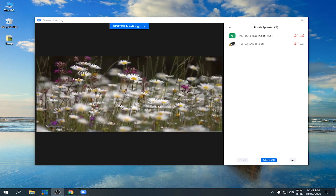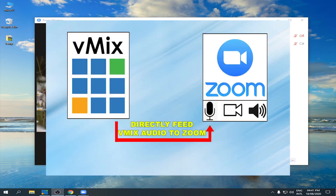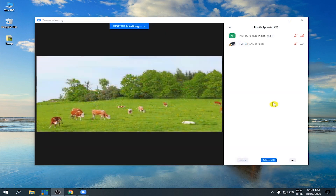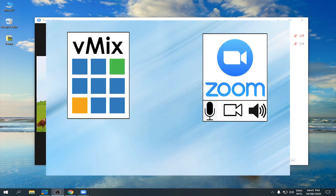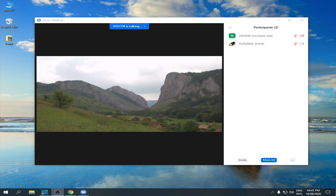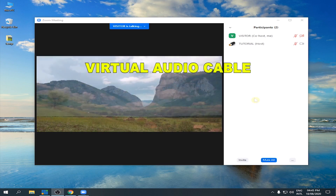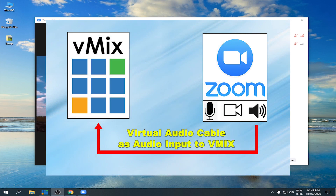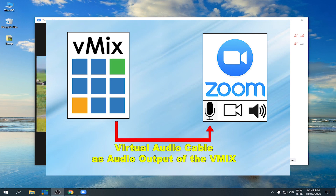Now I'm going to teach you how to feed audio from vMix directly into Zoom, and how to capture the Zoom audio into vMix. The concept is like this: the vMix video, we're going to feed it into Zoom using vMix output or External 2. While for the audio, we can use another method such as virtual audio cable. This virtual cable can be used for both input or output. The audio of the Zoom can be input directly into vMix, or we can use it as an output — for example, we have audio from vMix and we can feed it directly into Zoom.